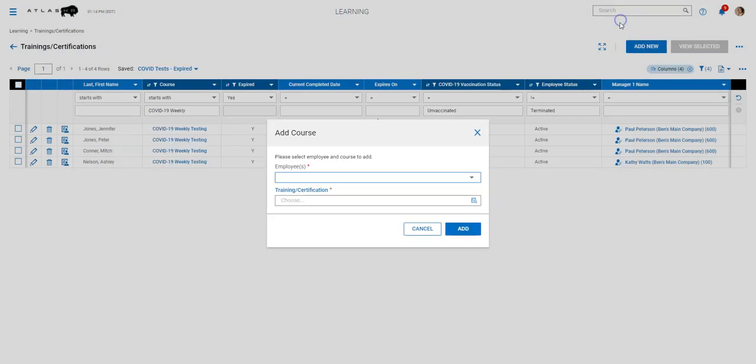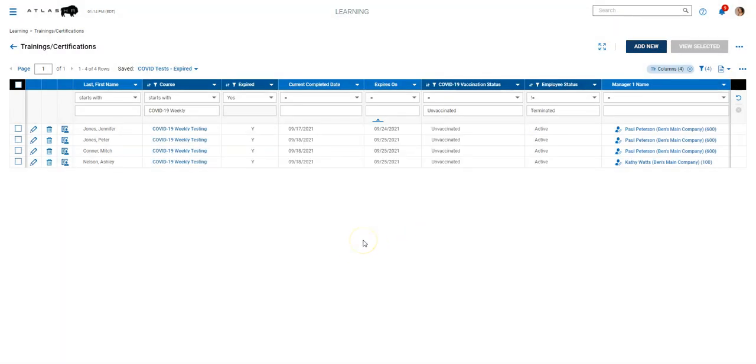So once we added that to everyone, or the folks that required it rather, then we started creating some reports to view expired tests and recently completed tests, things like that. But before we look at those, I want to talk about how this would be maintained.